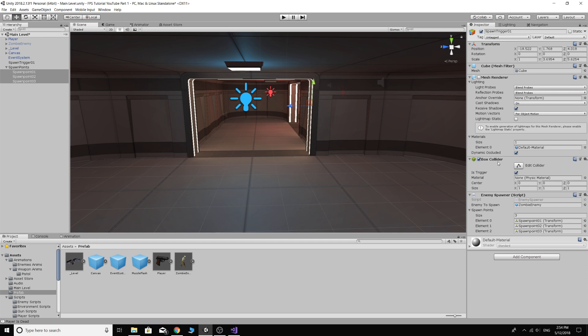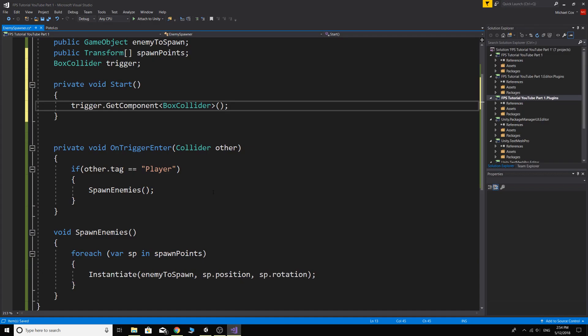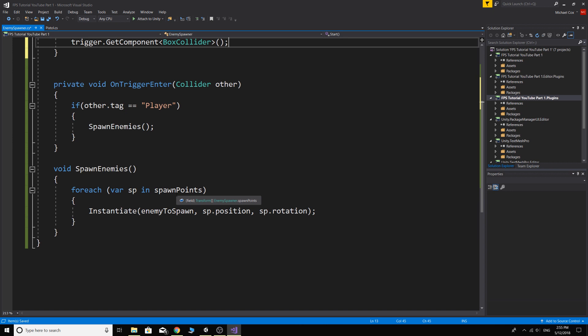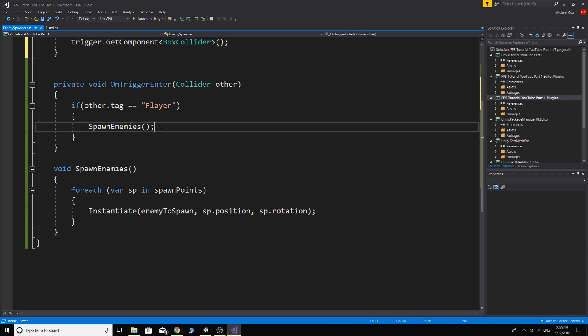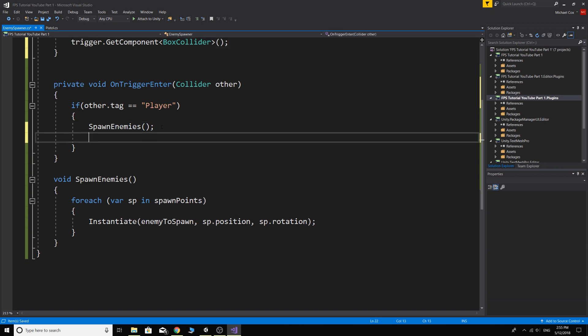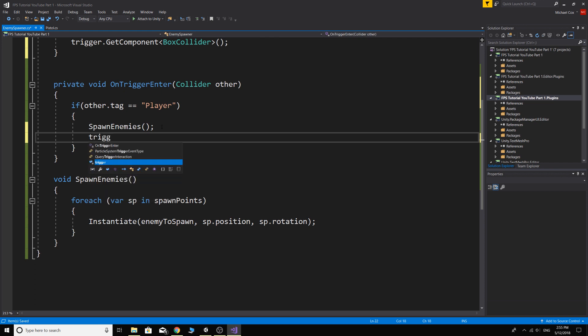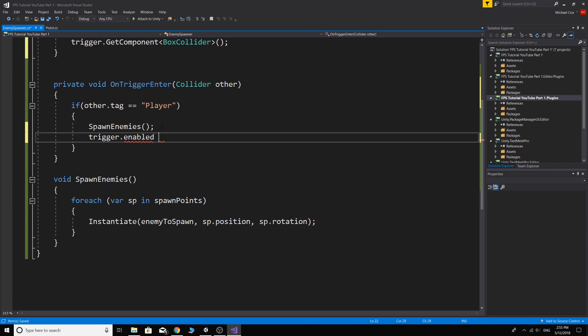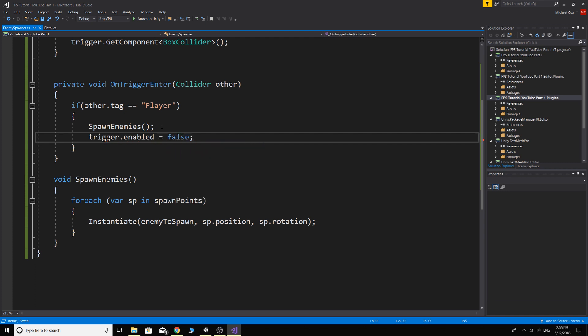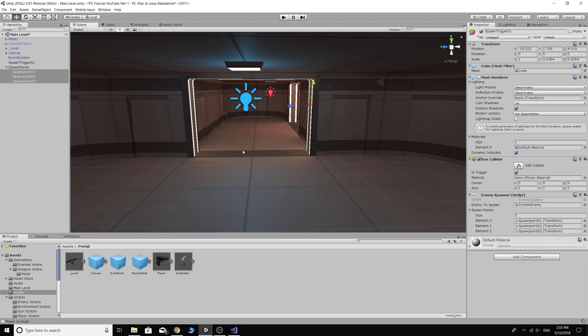Because the script is on the spawn trigger and we've only got one box collider on here, when the game starts we're automatically going to grab this box collider which is called trigger. And then when we walk through the trigger, we can just say trigger.enabled equals false. Save it.